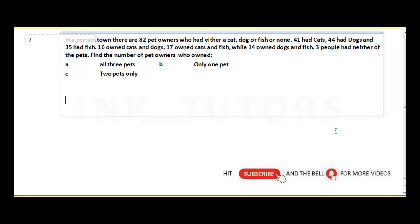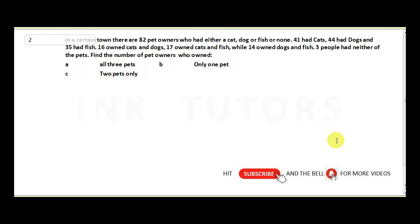The next question says: in a certain town, there are 82 pet owners who had either a cat, dog, or fish, or none. 41 had cats, 44 had dogs, and 35 had fish. 16 owned cat and dog, 17 owned cat and fish, while 14 owned dogs and fish. Three people had neither of the pets.